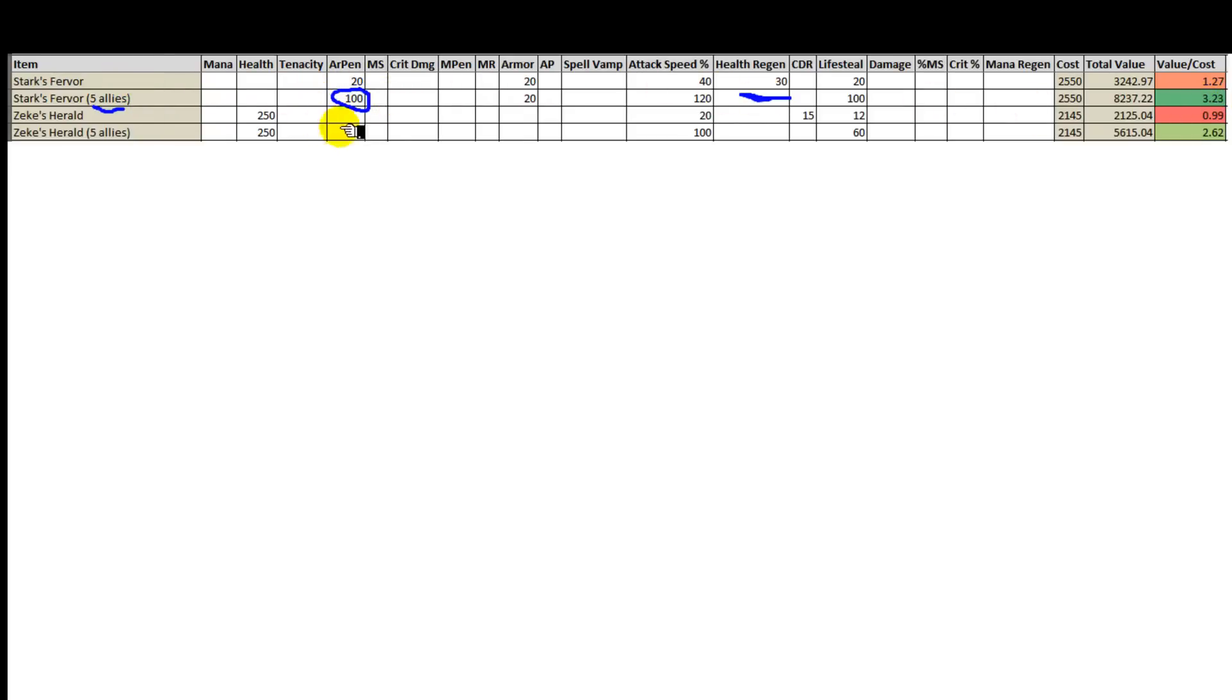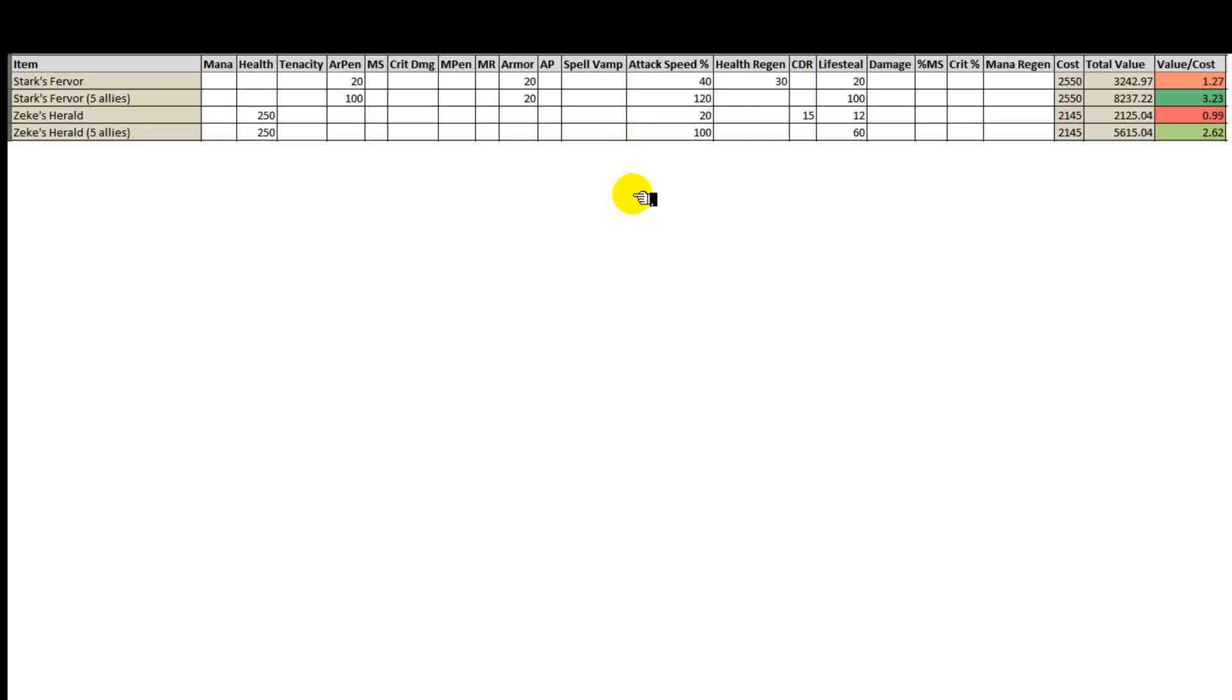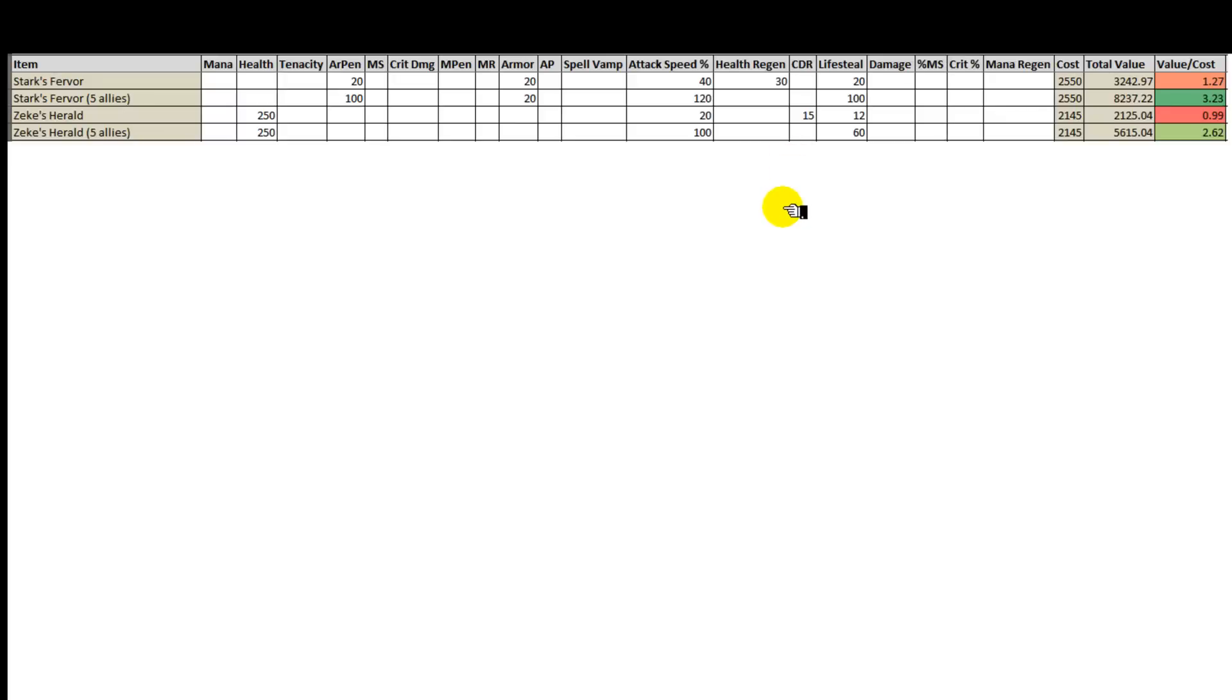So we can see that across the enemy team, 100 armor is reduced which makes for more damage for your AD carry for example. So keeping that in mind, the value over cost for both of these items are quite similar. 1.27 versus 0.99, 3.23 versus 2.62. Those aren't major differences considering that each stat benefits different types of characters better. So Zeke's Herald adds in health and cooldown reduction which means the aim of this is to make for more build paths for supports and tanks. Let's see if Riot really achieves that.